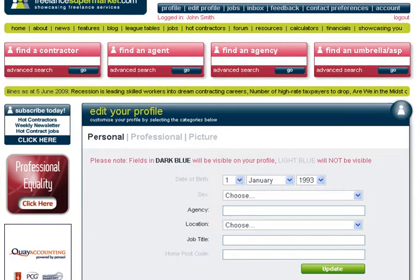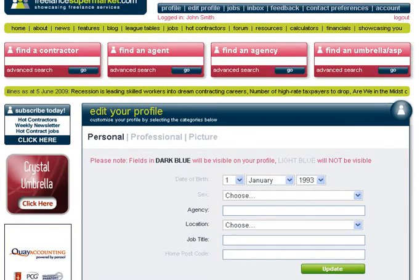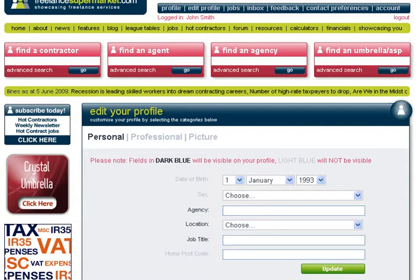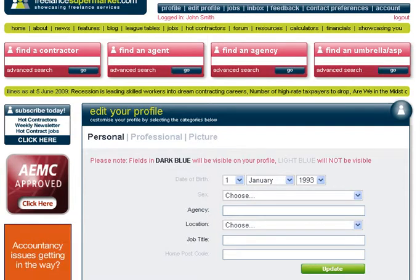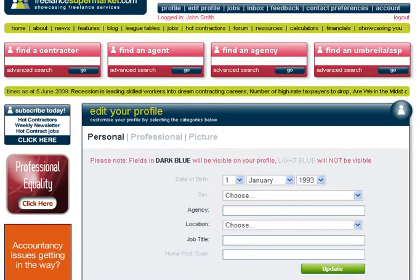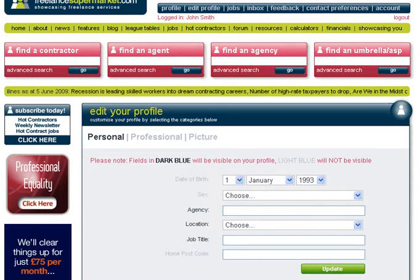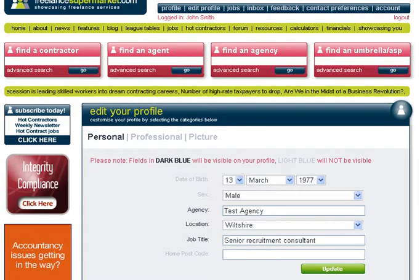Now you've signed up, there'll be a confirmation email that goes to your personal email address that you entered on the last page. You can then go straight into editing your profile, which is here. I'll quickly fill this out and then take you through some of the things you can add to your profile.